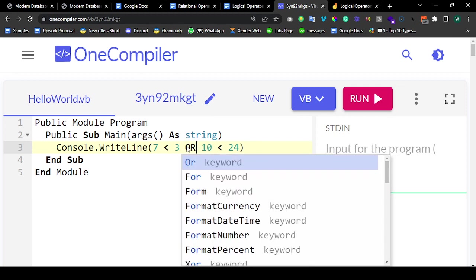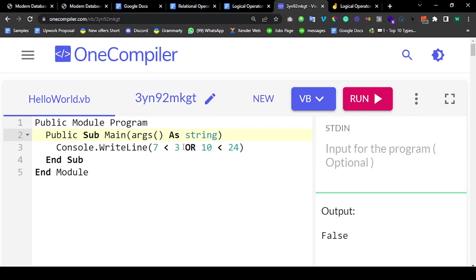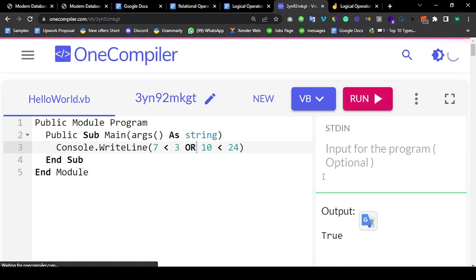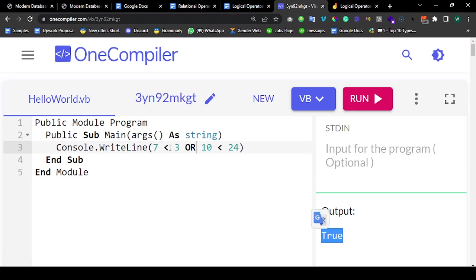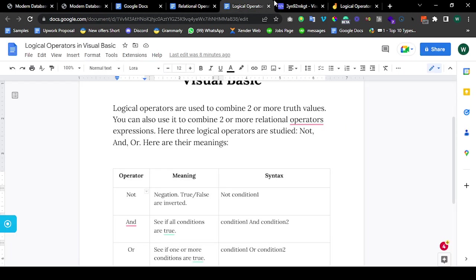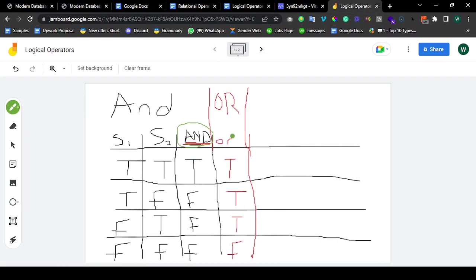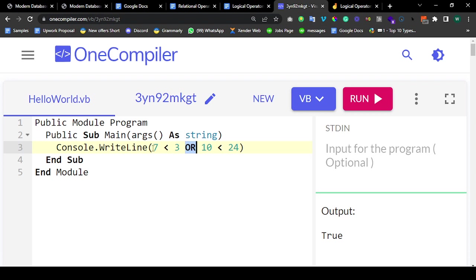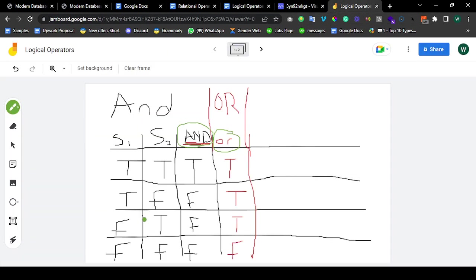Since one of them is true, let me bring in the OR. The OR will still tolerate one being false. If both of them are true and you're using the OR operator to combine them, it will give you true. And if one of them is true and the other is false, using the OR operator it's going to give you true. So 7 is not less than 3 — false — OR 10 less than 24 — true. This is false and this is true. According to the truth table we drew, false OR true gives you true. So you can see it is yielding true.